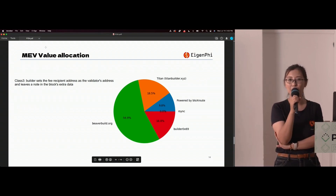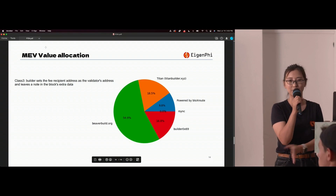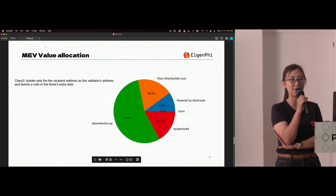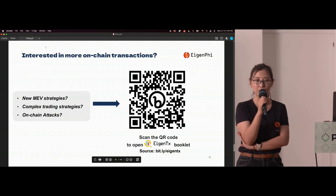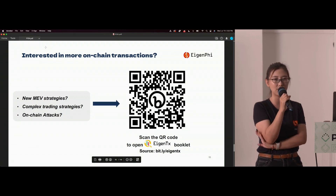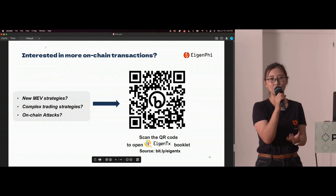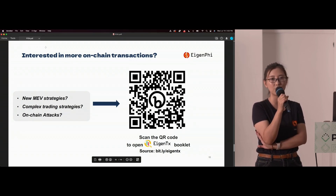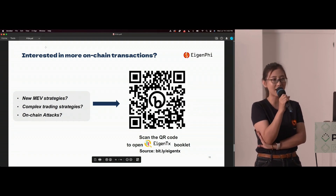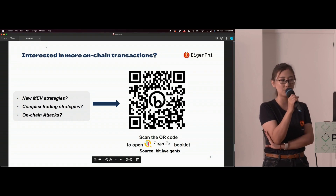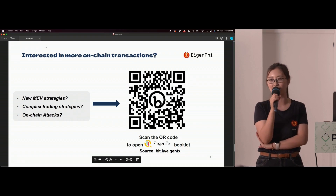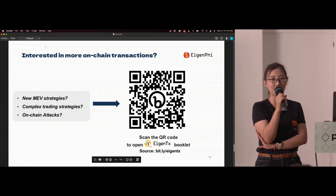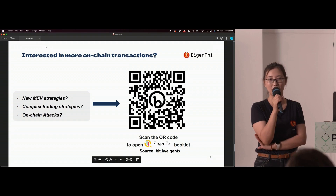That's all the data I wanted to share about MEV allocation in the supply chain. We have also written a booklet with a collection of interesting transactions. If you want to know about new MEV strategies, trading strategies that bots are using, or on-chain attacks, you can scan this QR code and it will lead you to the booklet. I hope you'll find some transactions that match your interest.